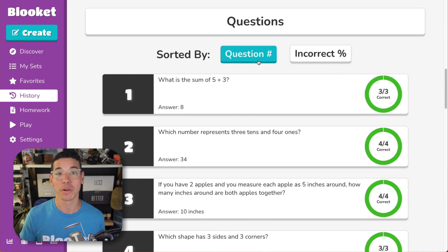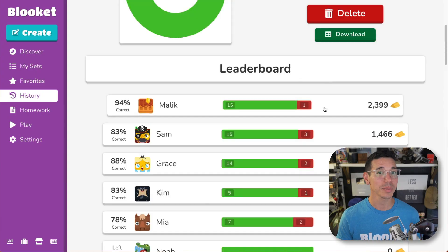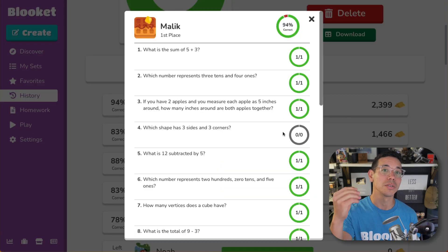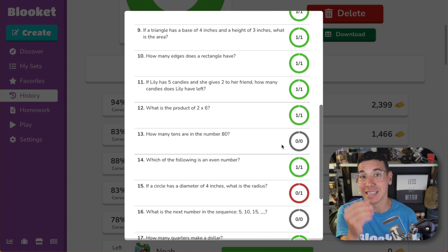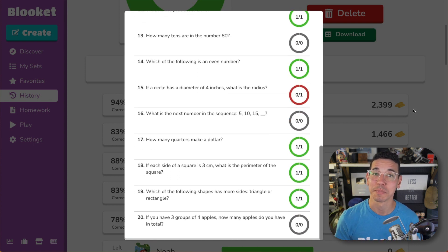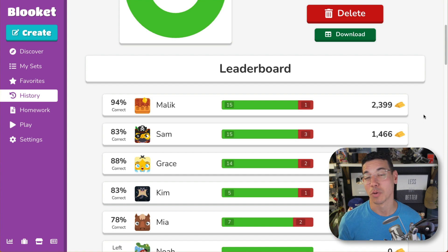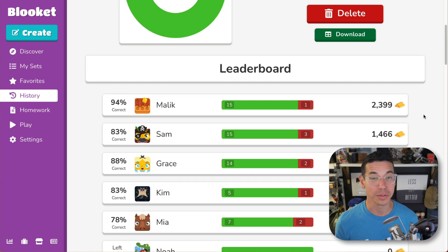You can even sort this by question number or incorrect percentage. From this view, you can quickly identify themes, trends, or even types of questions that might be worth reviewing for the whole class. Additionally, Plus subscribers will also be able to view the exact questions that students answered and how well they answered them. This is particularly helpful as you conduct more formal assessments with BlueKit.